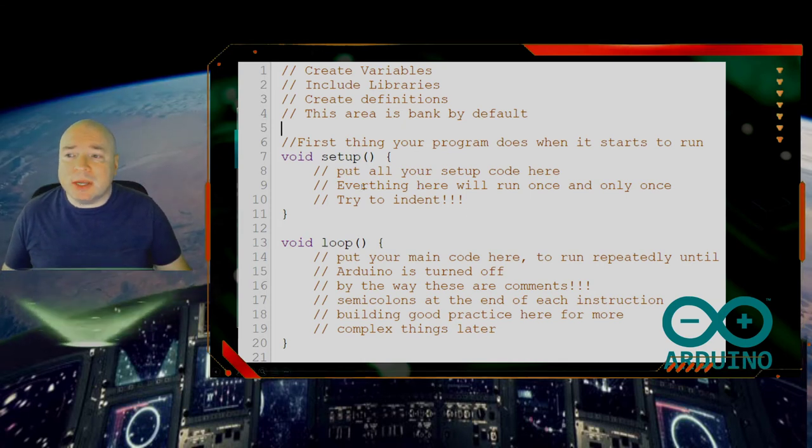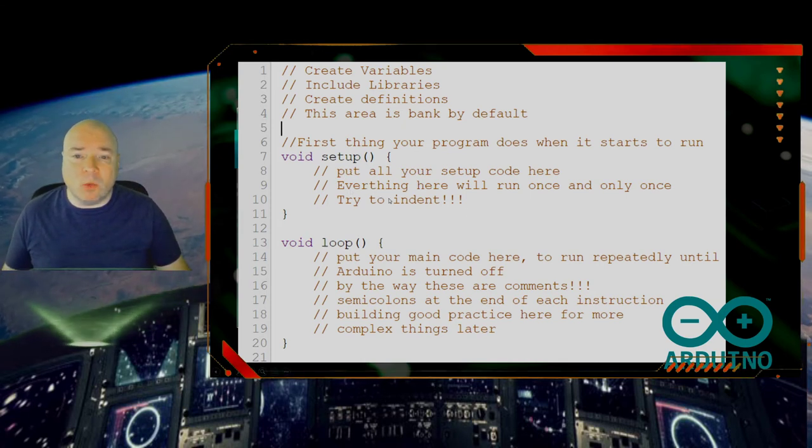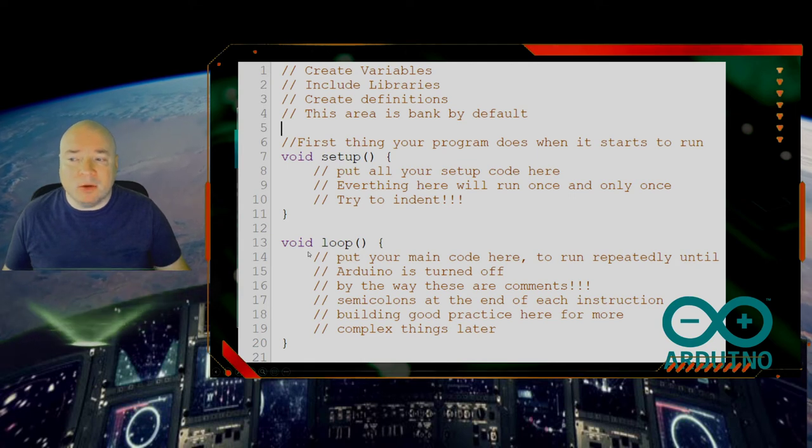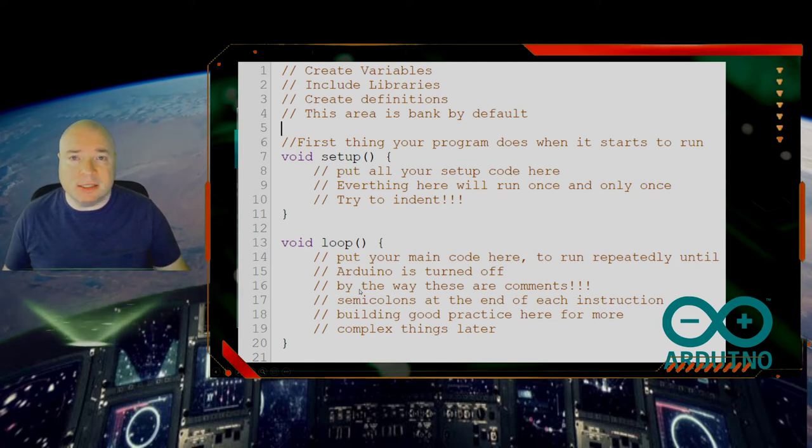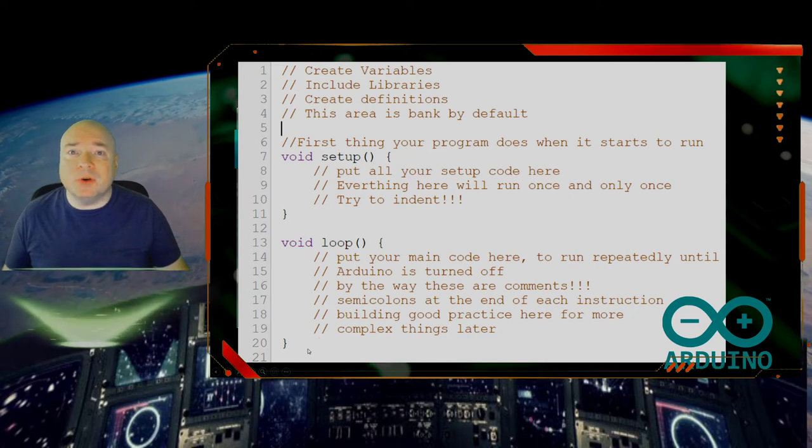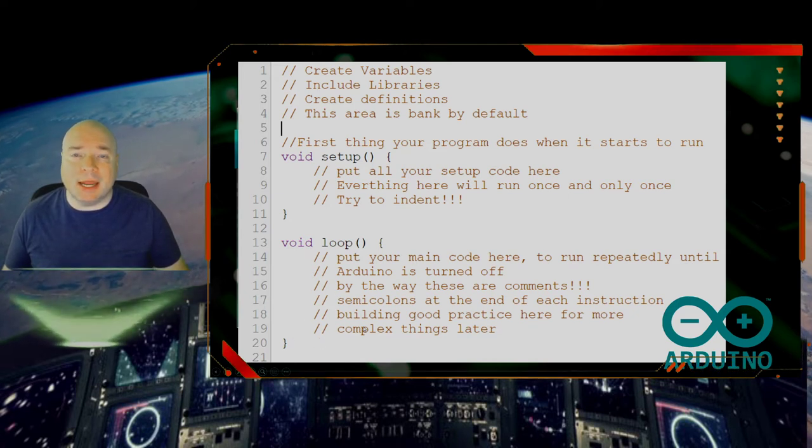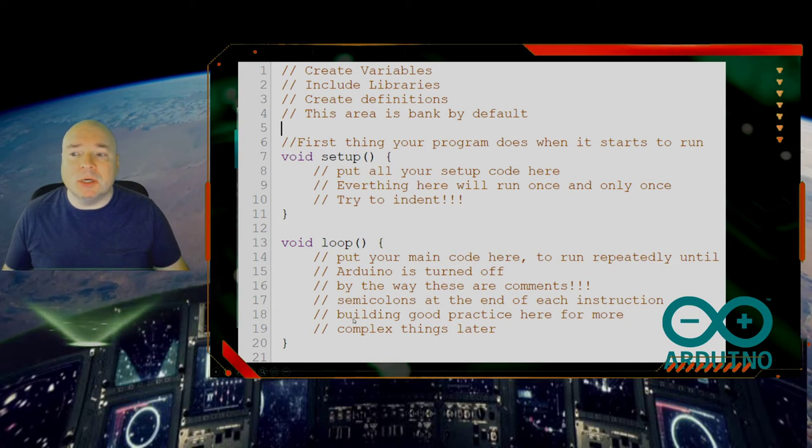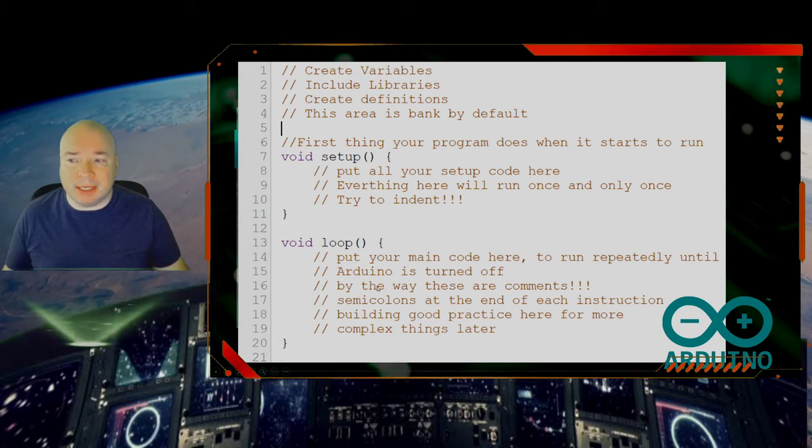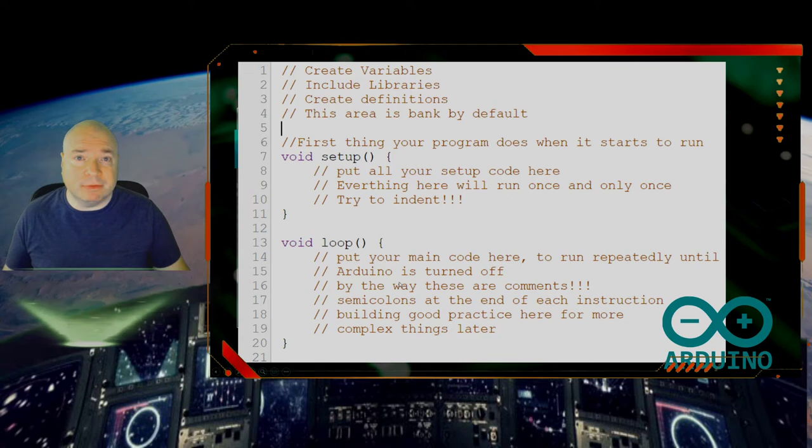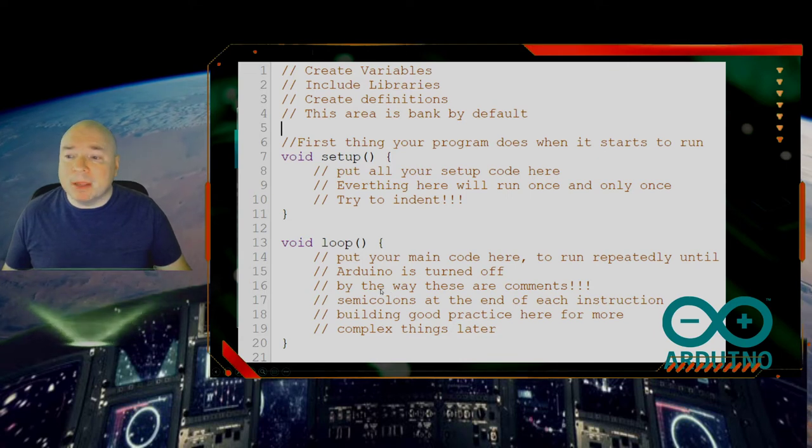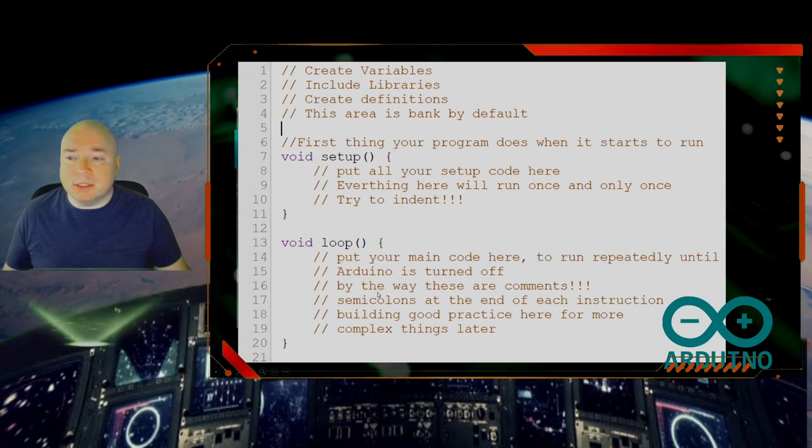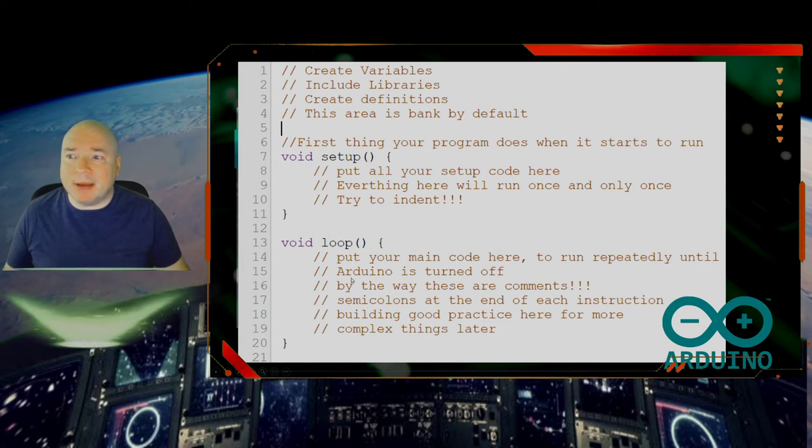So again, this code right here will run one time. Then we have our loop method. In this loop method, we'll repeat over and over again. Anything that is in this bit of code here will continuously repeat until of course, the Arduino is turned off by either unplugging it or disconnecting the power in some way.